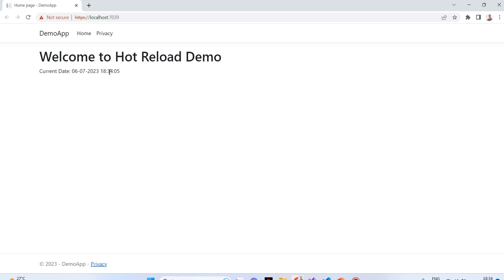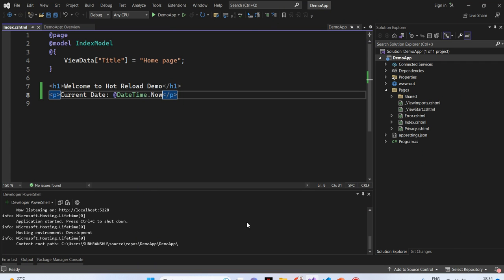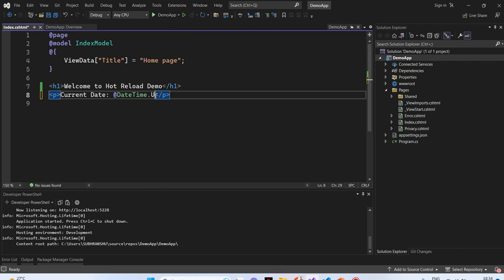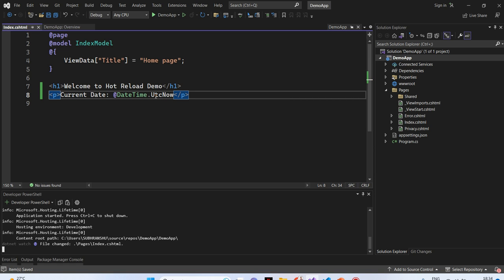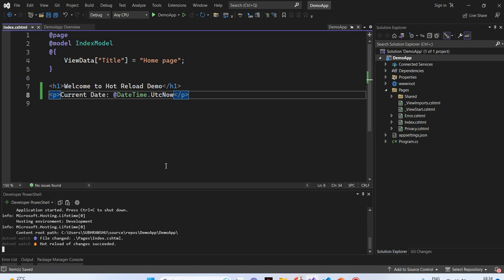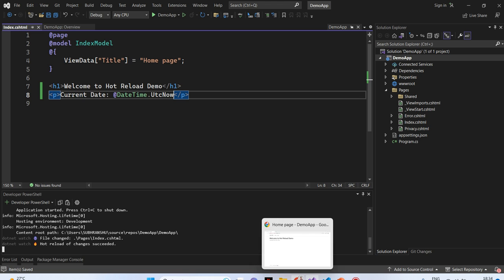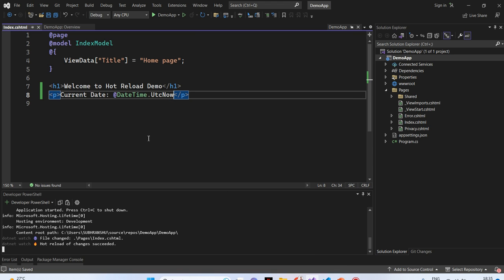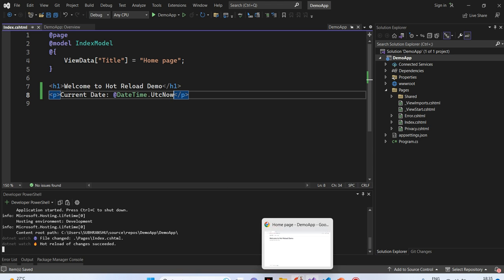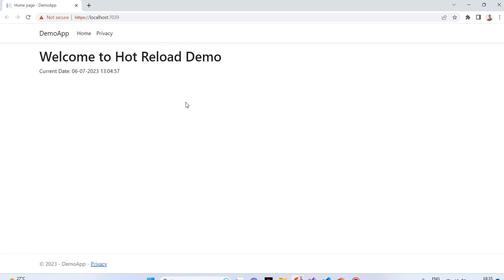Now, I will change it to, for example, UTC now. You can see, I have just changed it to UTC now and clicked on save. You can see now, the browser is updated with UTC time.